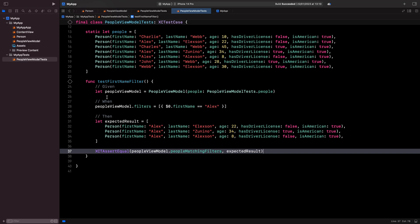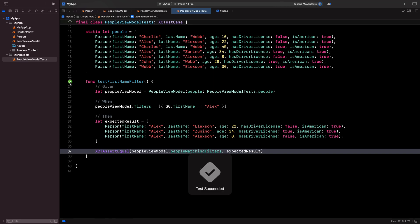And that's it. I can now run my test to make sure that my view model is indeed behaving as I expected.